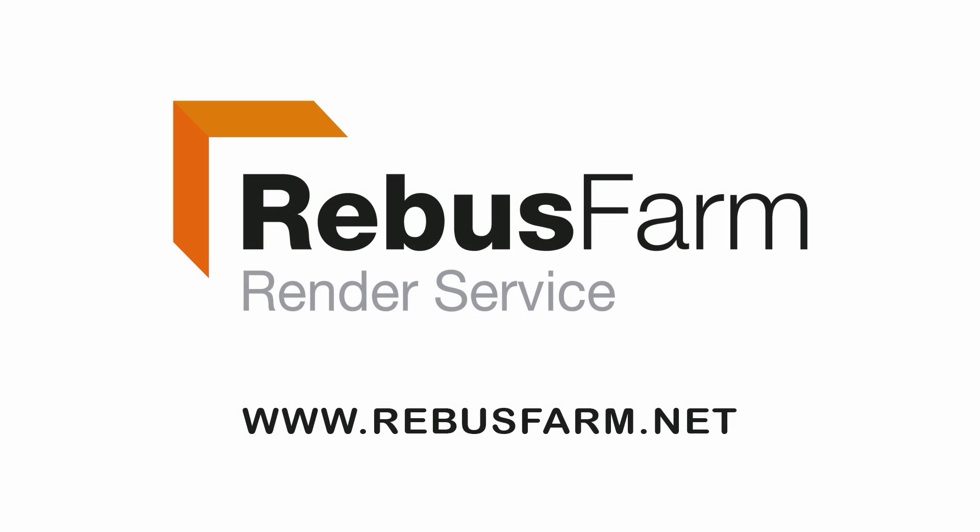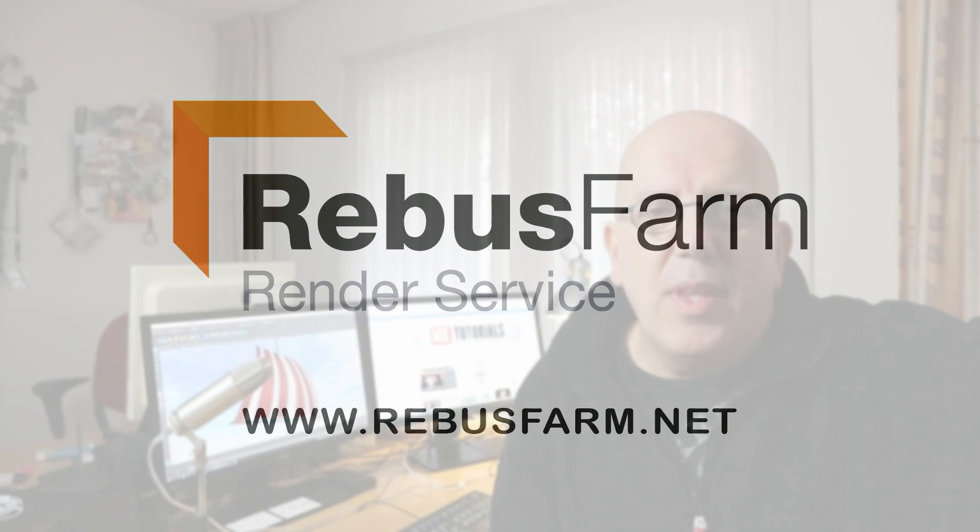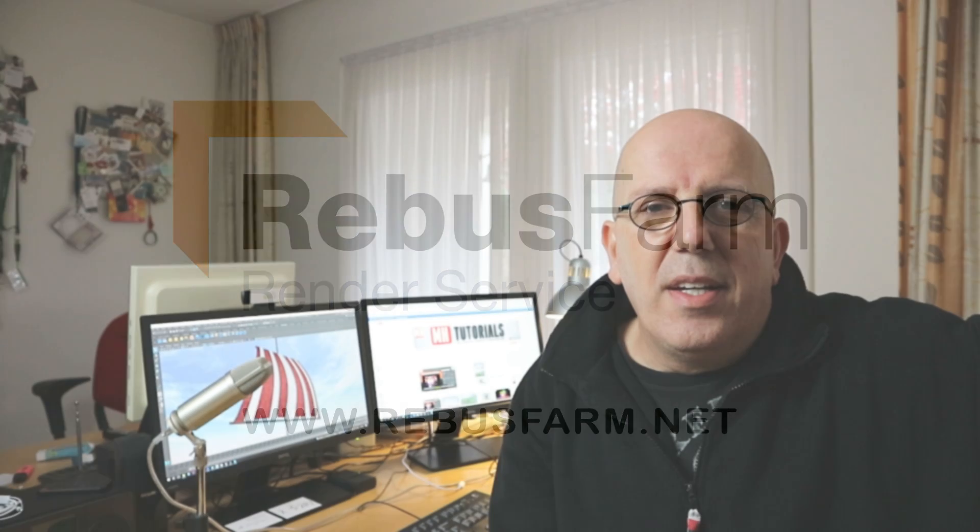This video has been made possible by Rebus Farm, the professional render service. Hey guys and welcome back. Before we jump into today's tutorial, I wanted to start off by saying sorry for not posting for almost a week. Unfortunately I had a death in the family, that's just something that happens, that's the circle of life I guess. That's why I wasn't posting anything, but I'm back with new videos so let's jump into today's video.